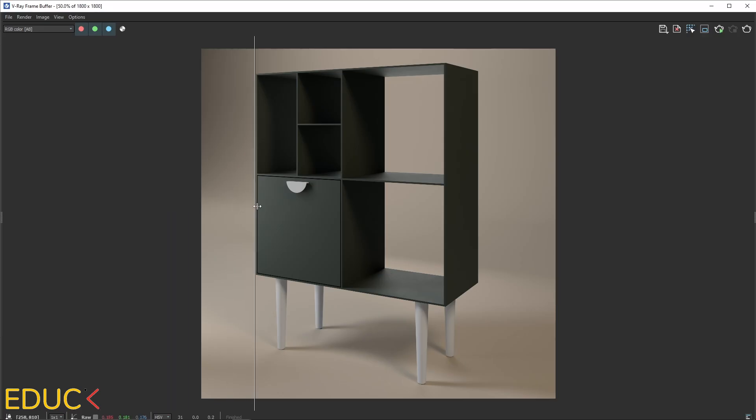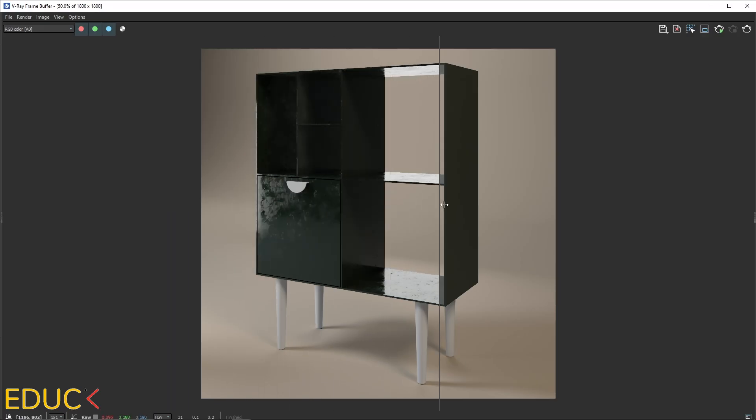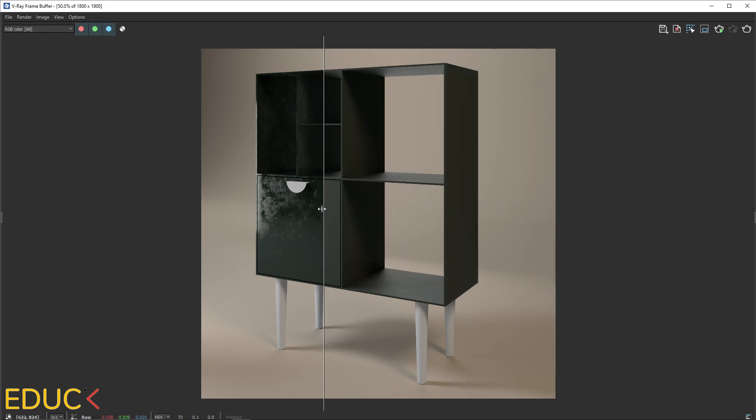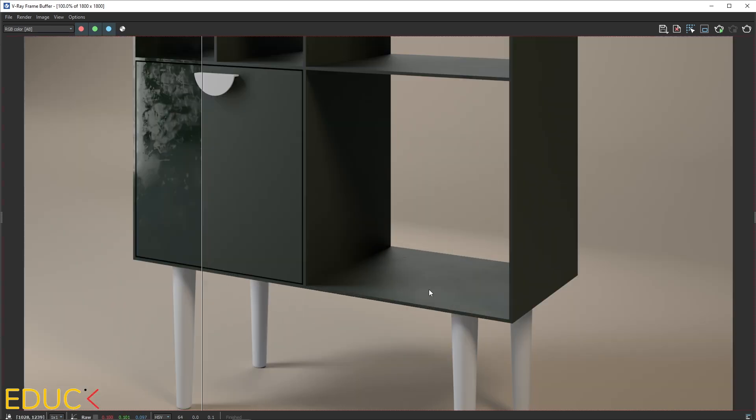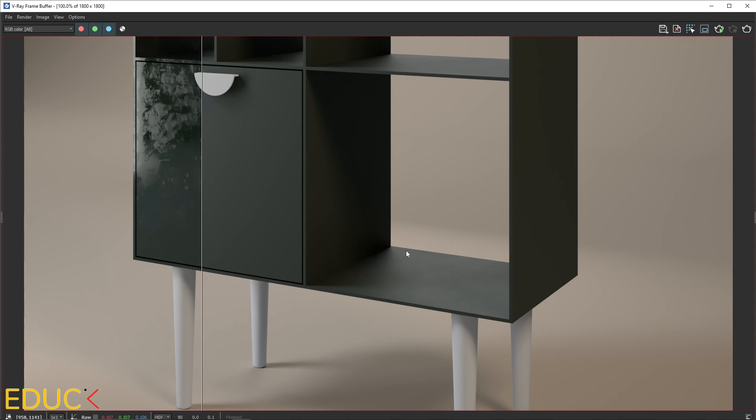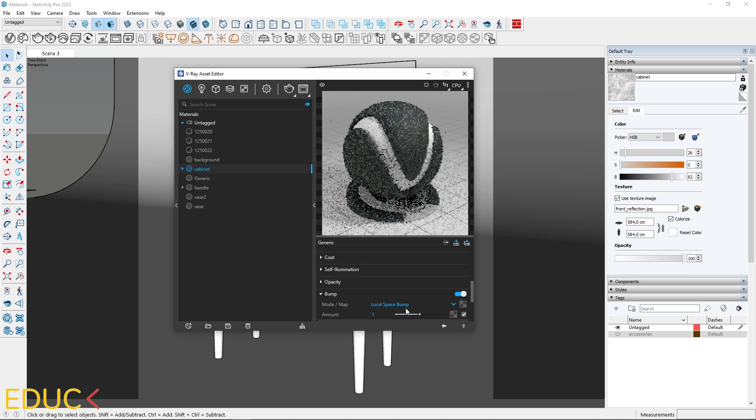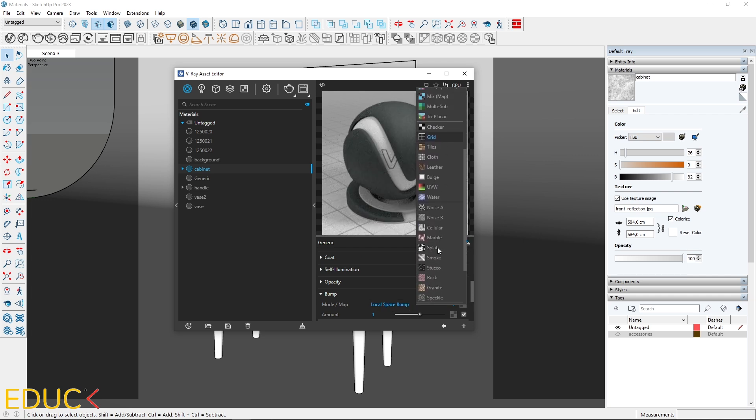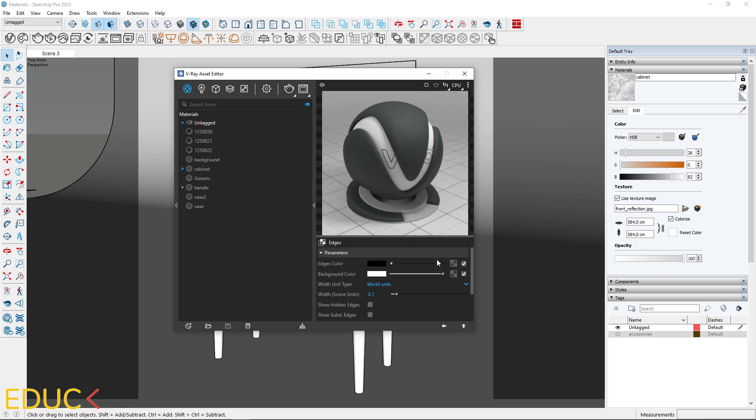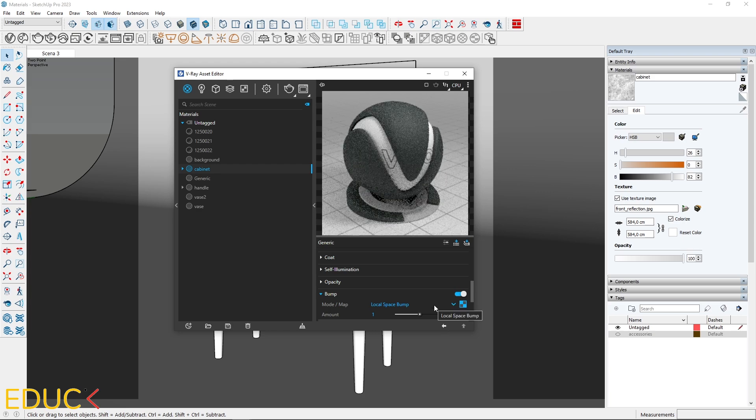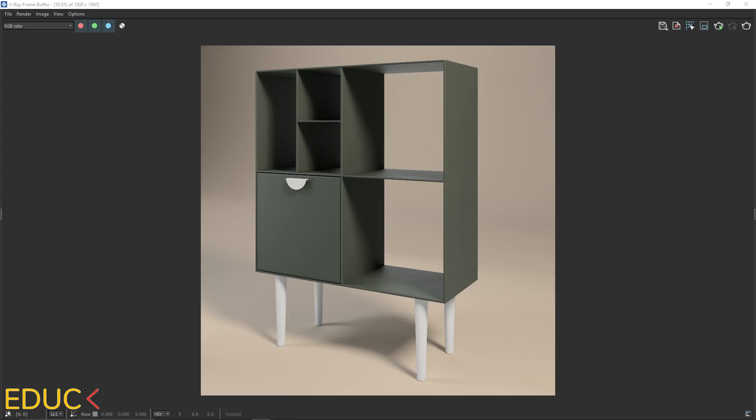Let's compare it to the previous version. Now the reflections are enhanced, making the cabinet material more realistic. Next, I will round the cabinet edges using the bump tab. I change bump mode to local space bump. Click on the texture slot and choose edges. Adjust the width to 0.2 for a smoother rounded edge appearance. The cabinet looks great.